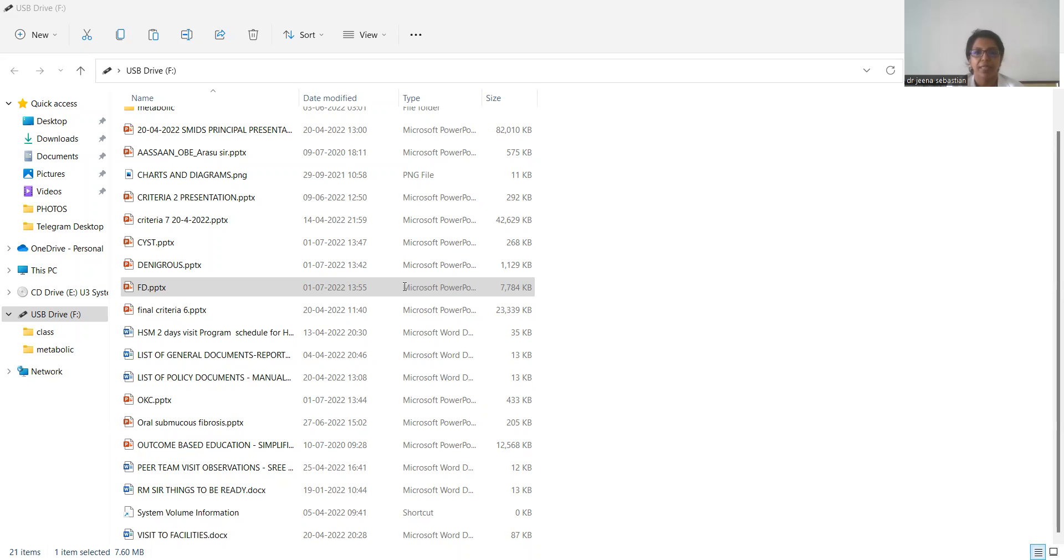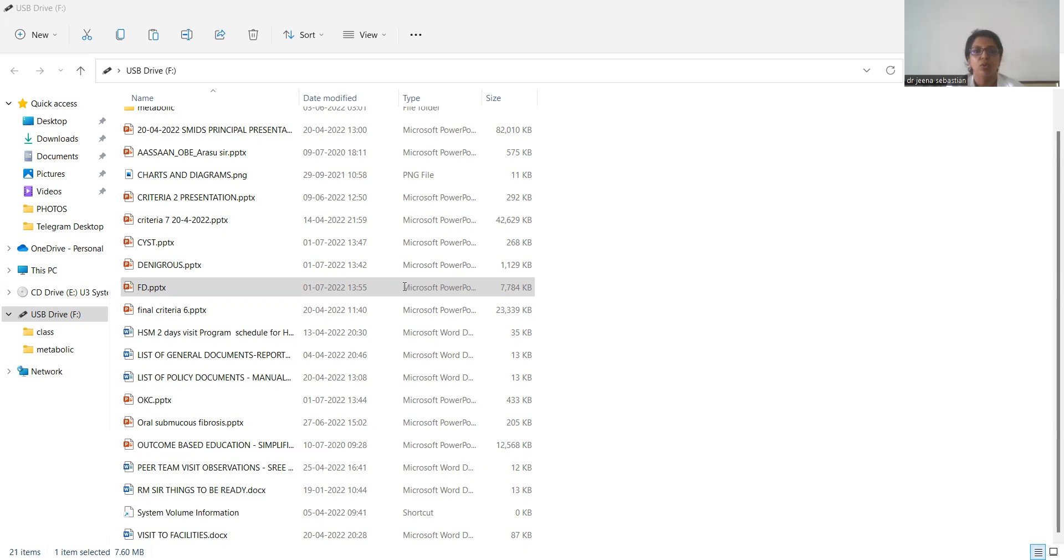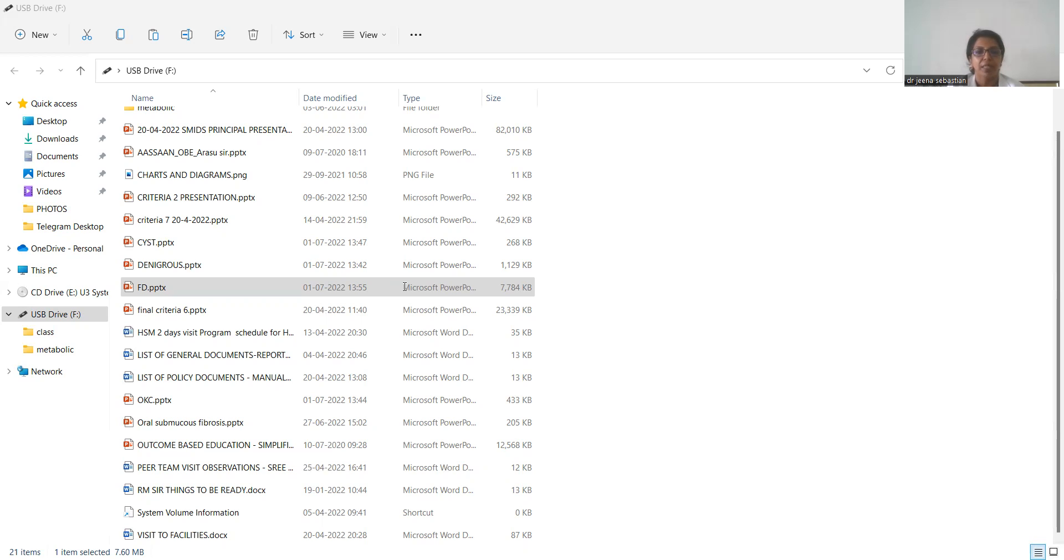In polyostotic fibrous dysplasia, this was first recognized by Whale in 1922 and it was described by Albright. Clinically, 25% of the cases are involved and two or more bones are involved. Whereas in monostotic fibrous dysplasia, only a single bone is affected. And this polyostotic fibrous dysplasia, there is more of female predilection and 50% have got head and neck involvement.